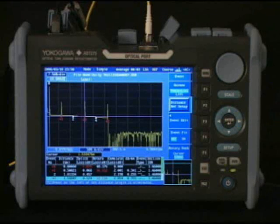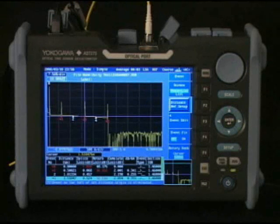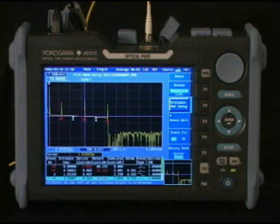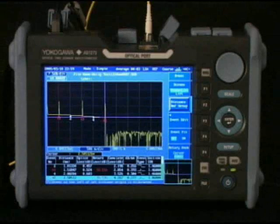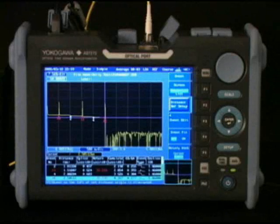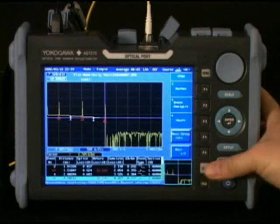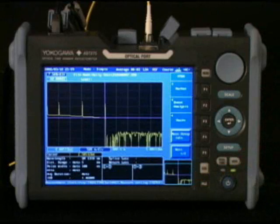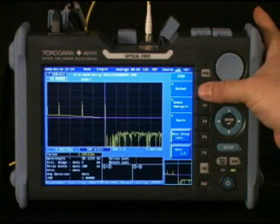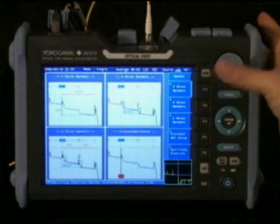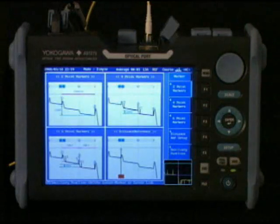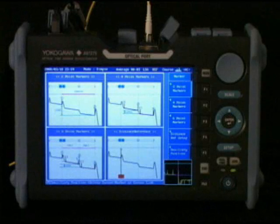To leave zoom, simply use the compass keys to maximize the viewing area. Now that you've seen how to zoom, I'd like to introduce how to set up the markers. I'll use the escape key to return to the OTDR menu, then select F1 for markers. On this new page we can now choose from types of markers we want to use.